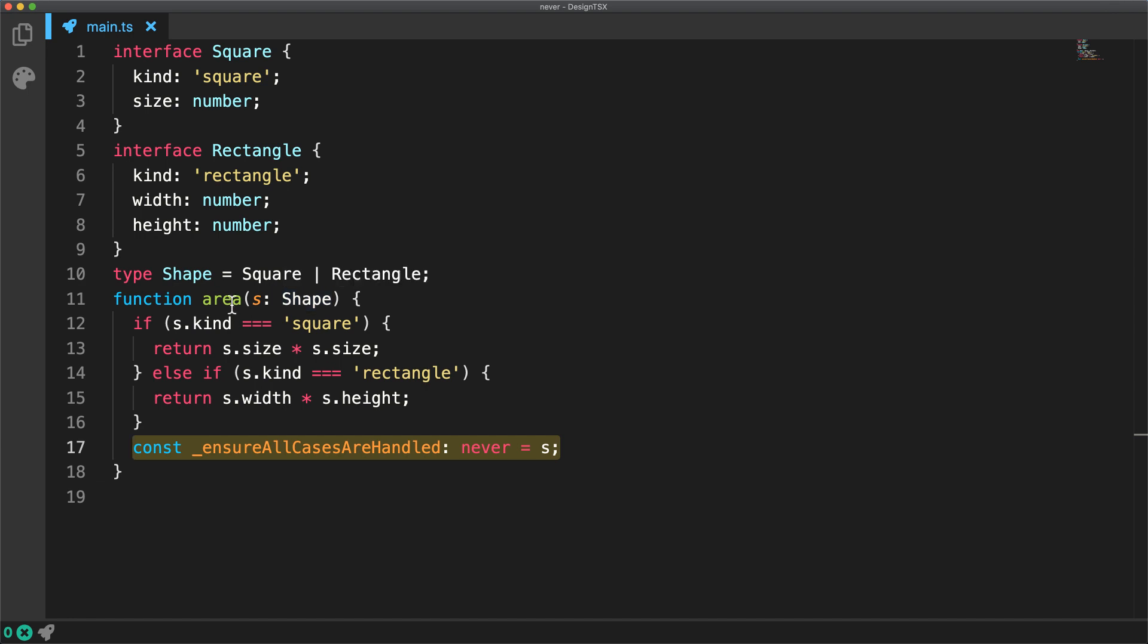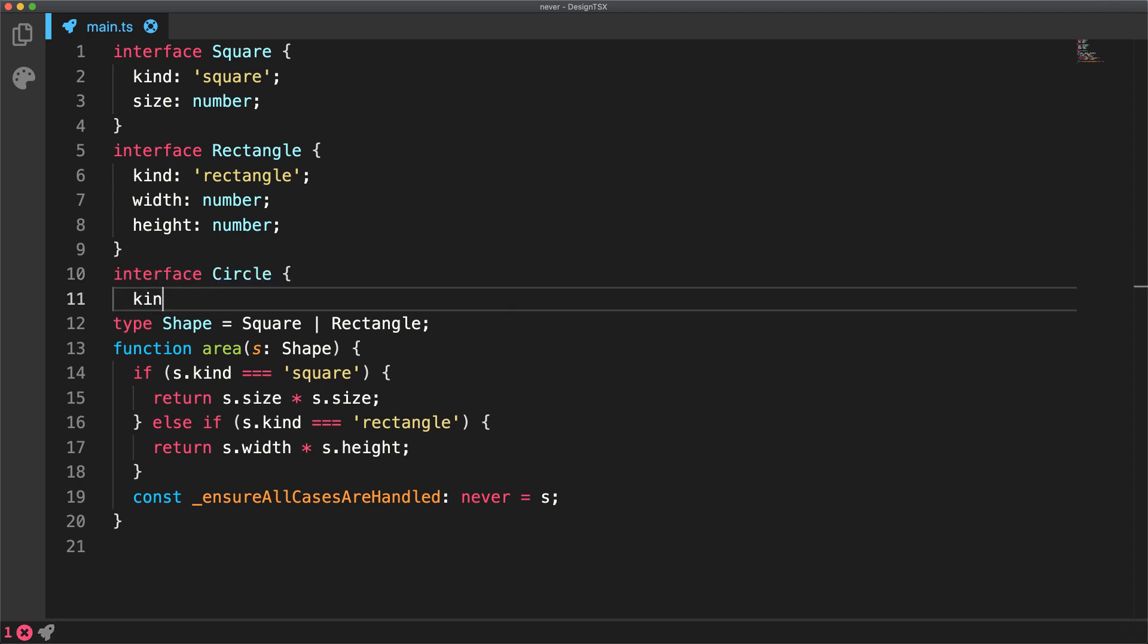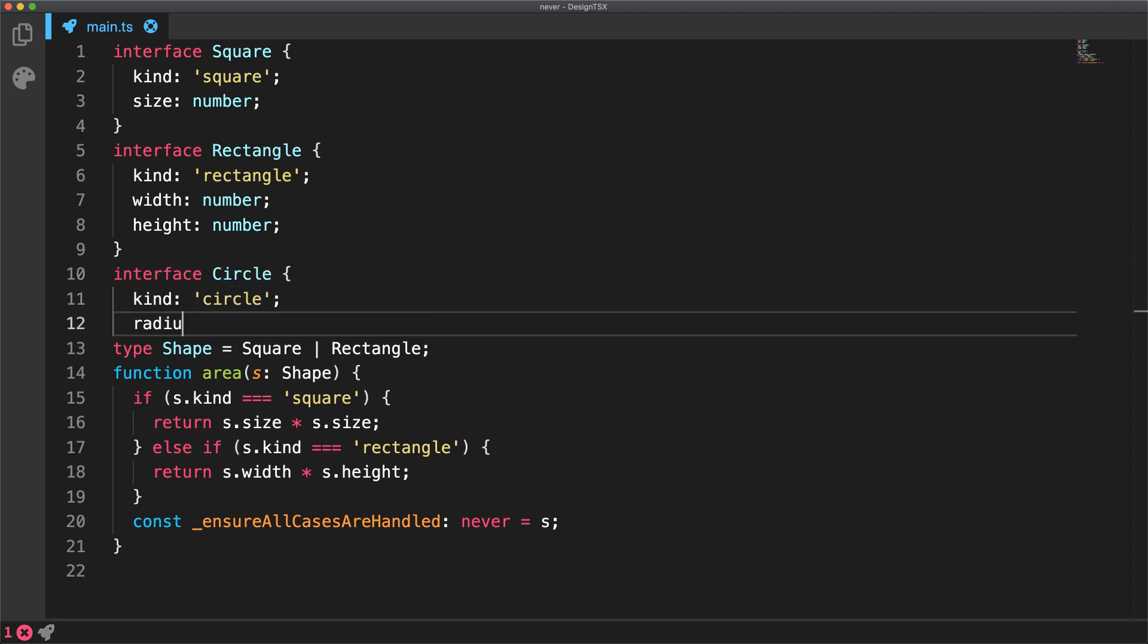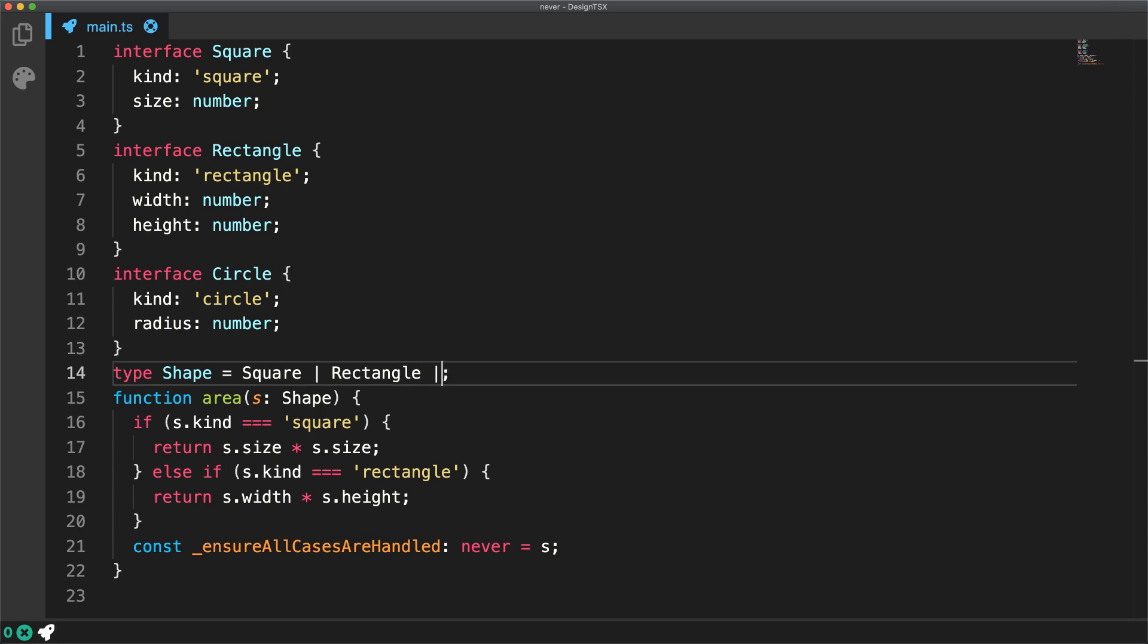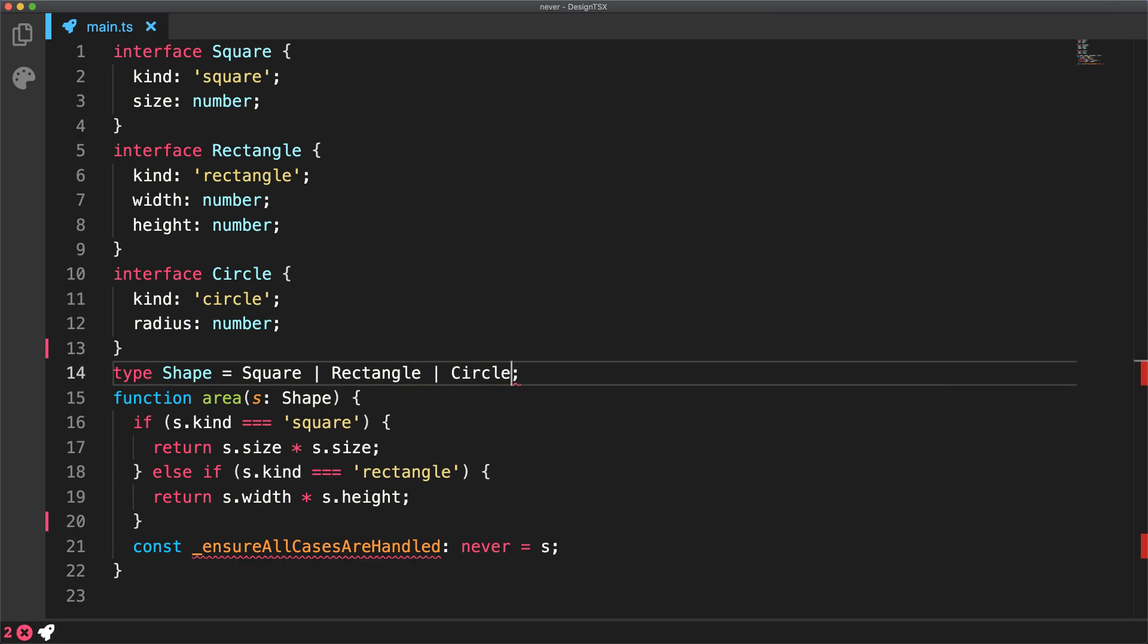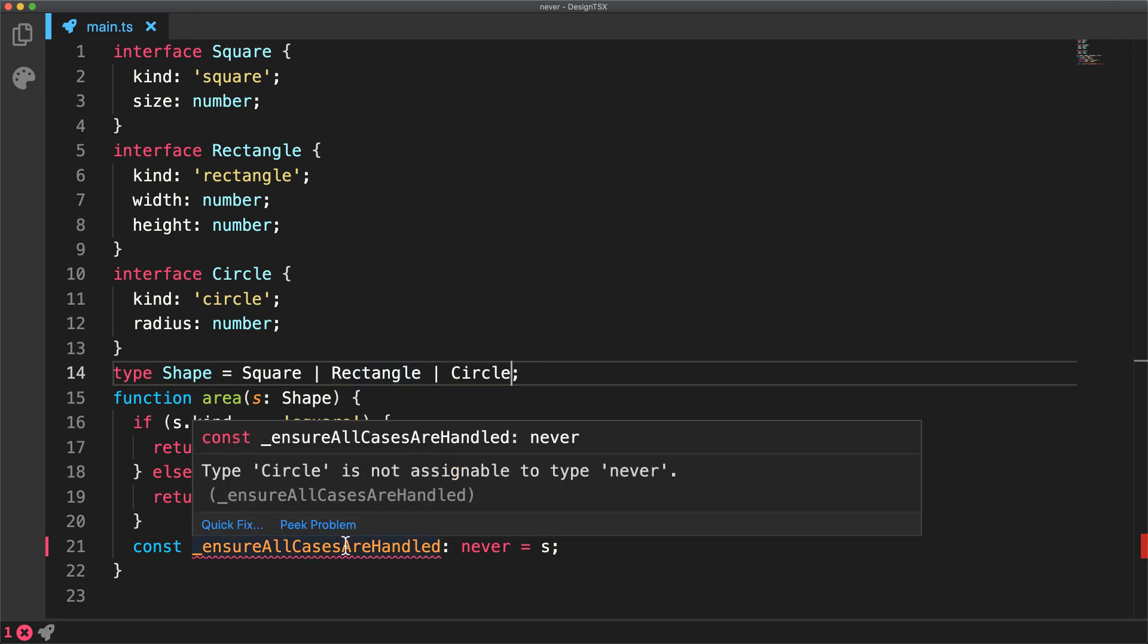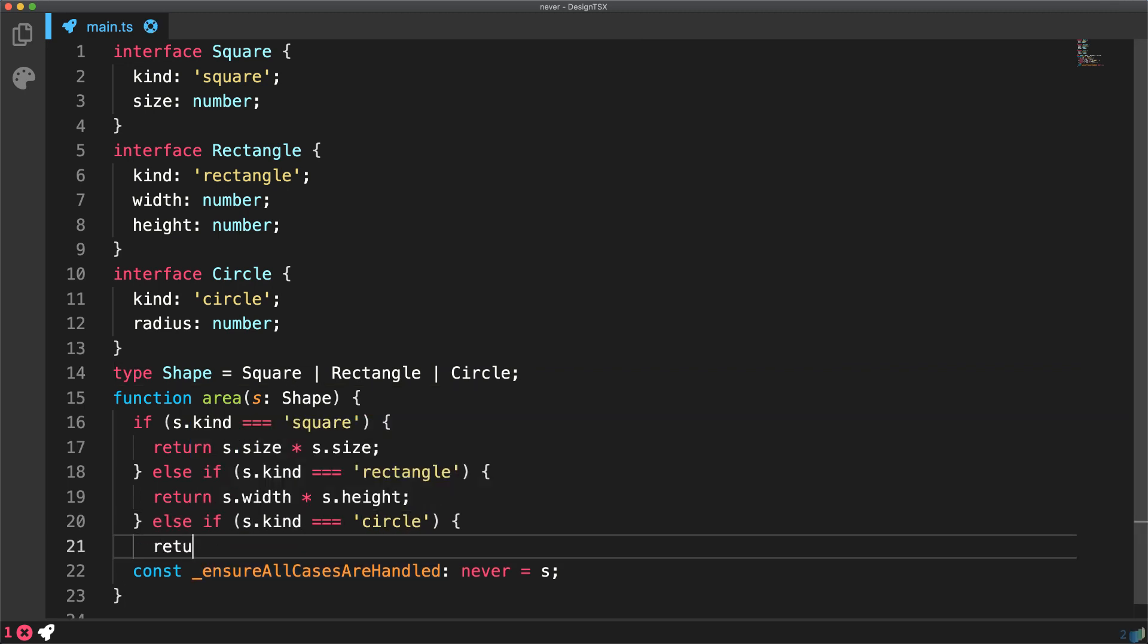For example, if we get another use case for a different interface like a circle that becomes a part of the shape type, then our existing statement on ensure all cases are handled will point out that circle is not assignable to never, forcing our hand once more to handle this particular case.